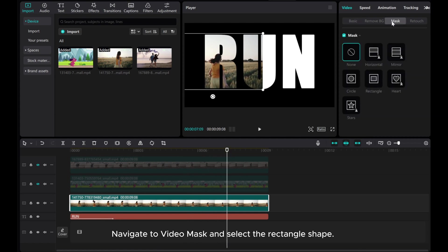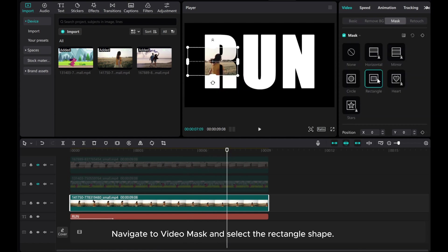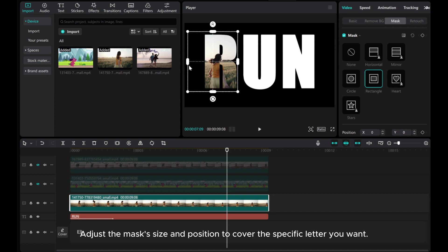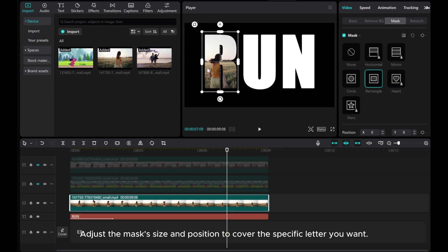Navigate to Video Mask and select the rectangle shape. Adjust the mask size and position to cover the specific letter you want.